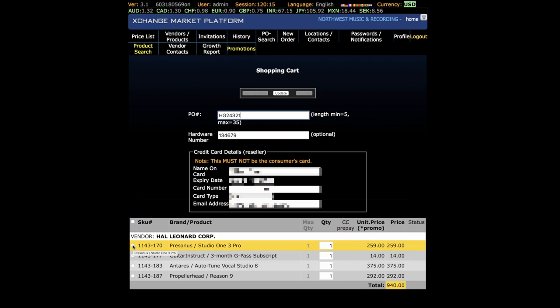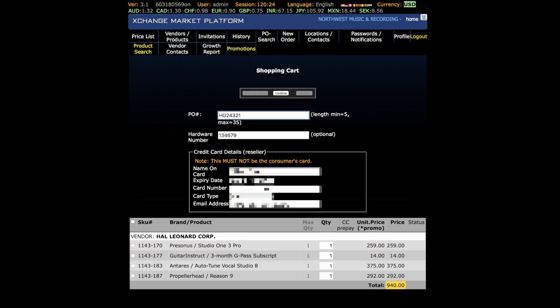Enter your purchase order number and press the Update button. Enter your payment information, never the customer's. Once all the payment info is in place, the Process button will activate. Simply click the Process button to place your order.